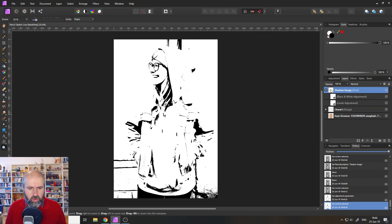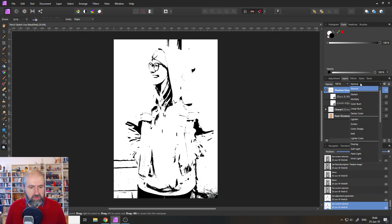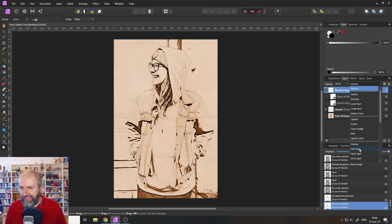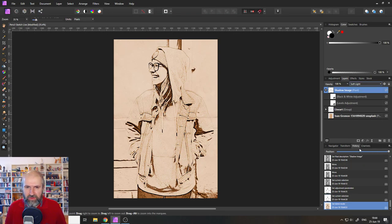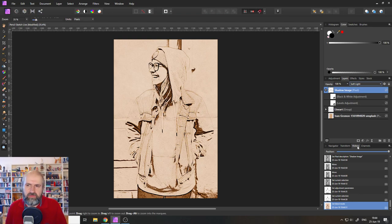So what we want to do is we want to set this to soft light. I have to look on my paper notes down here a little bit. So there we go. So now that we've set it to soft light, if you want to have dark shadows like that, you could leave it like that.